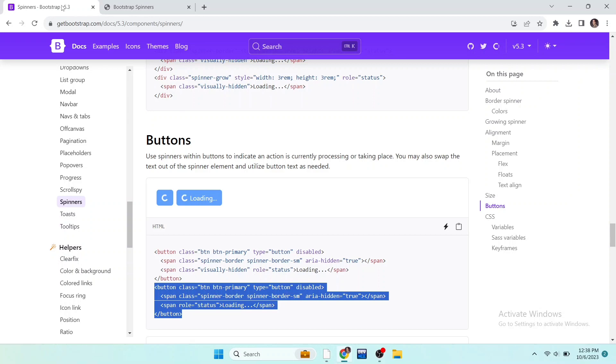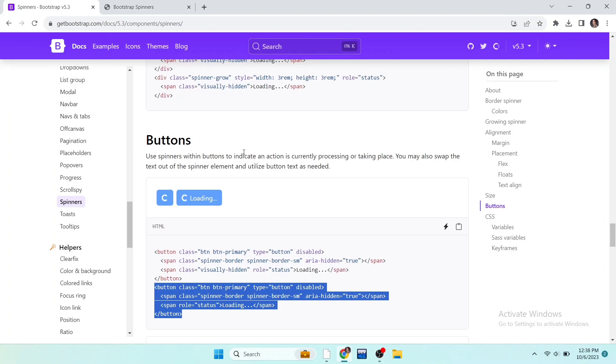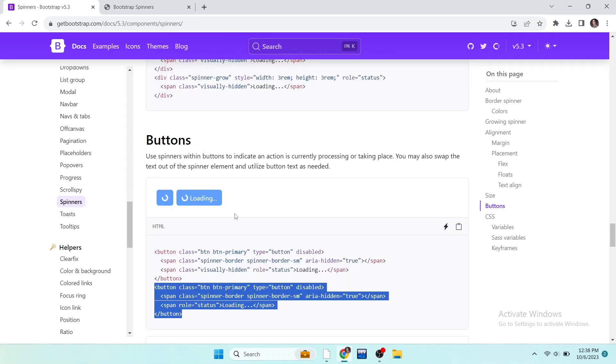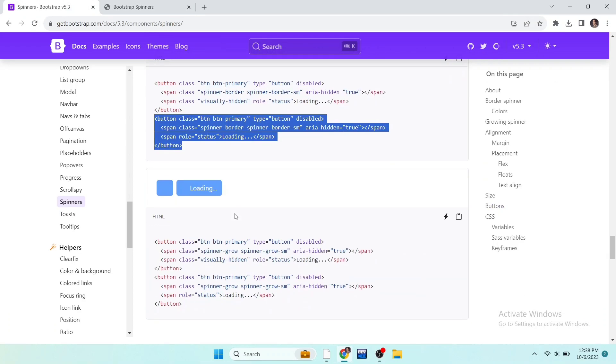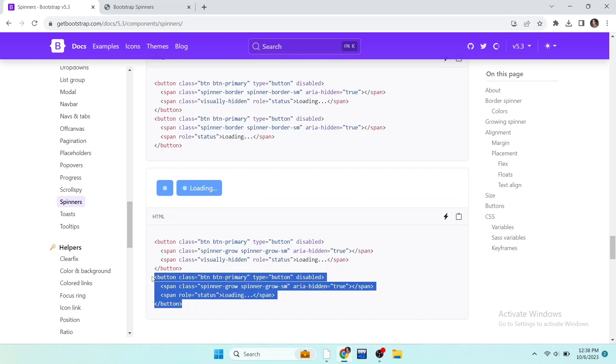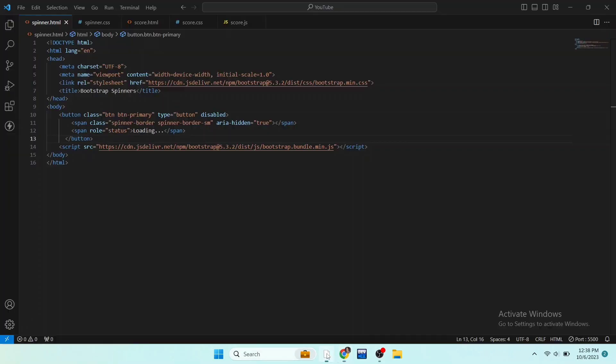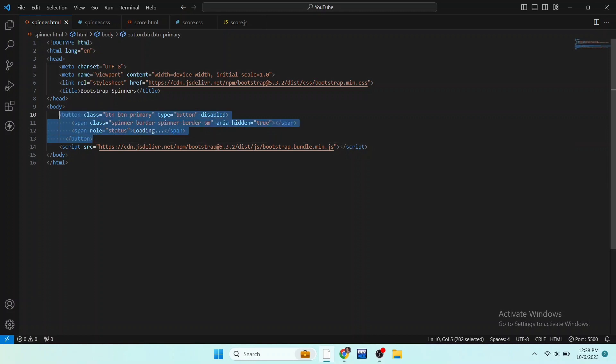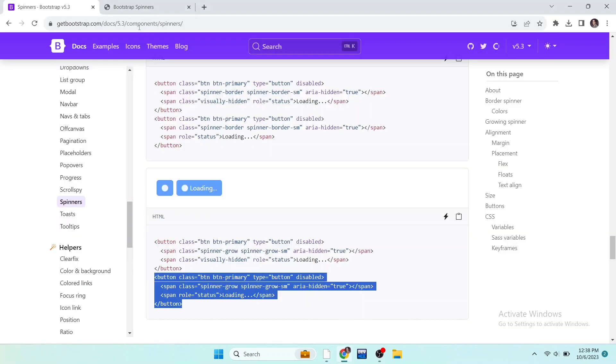If you want to add separate spinner along with this, you can copy the whole code and paste it in your file. You can also use growing spinner in button. For this, copy that code and paste it in HTML file. Save the file to see the result and here it is.